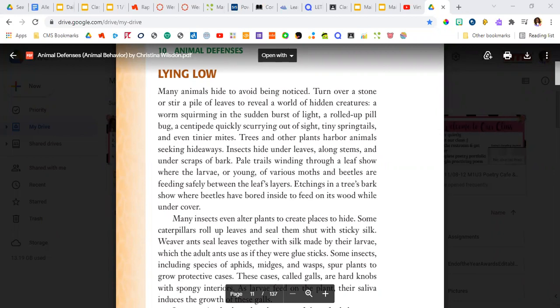Tiny springtails and even tinier mites. Trees and other plants harbor animals seeking hideaways. Insects hide under leaves, along stems and under scraps of bark.